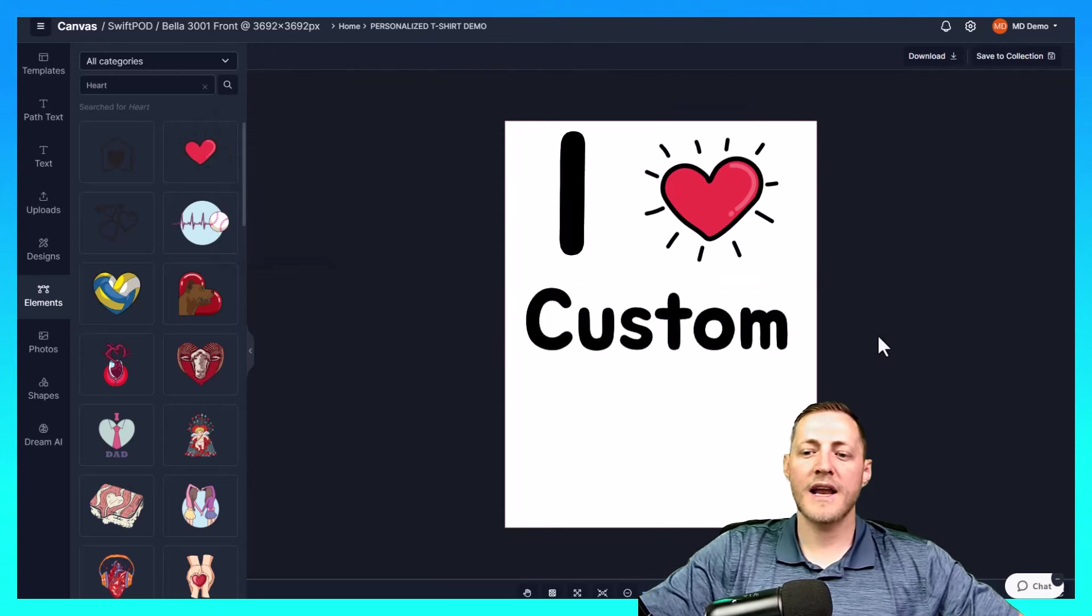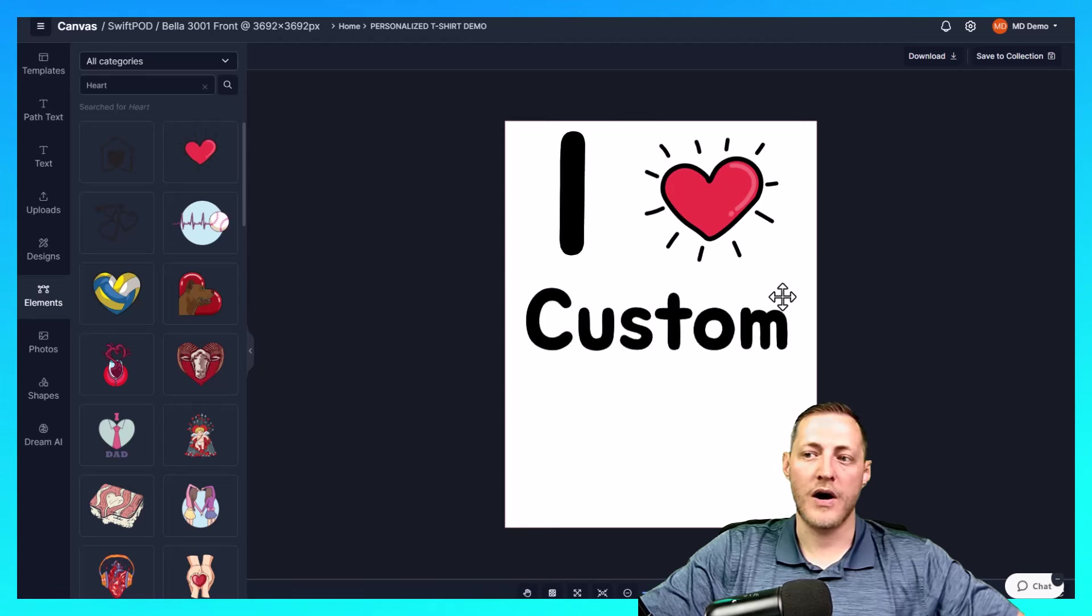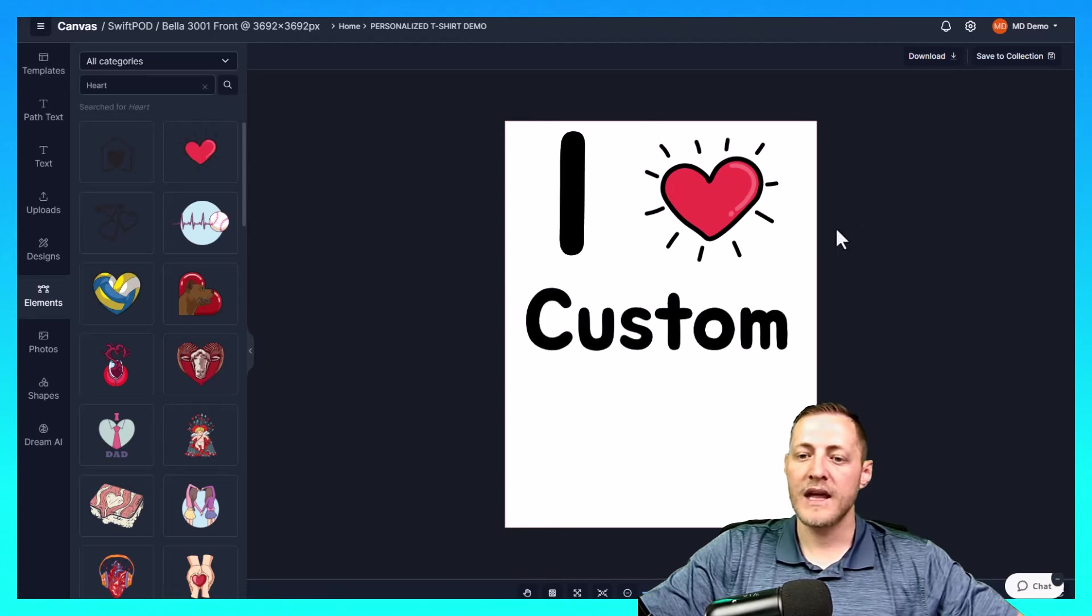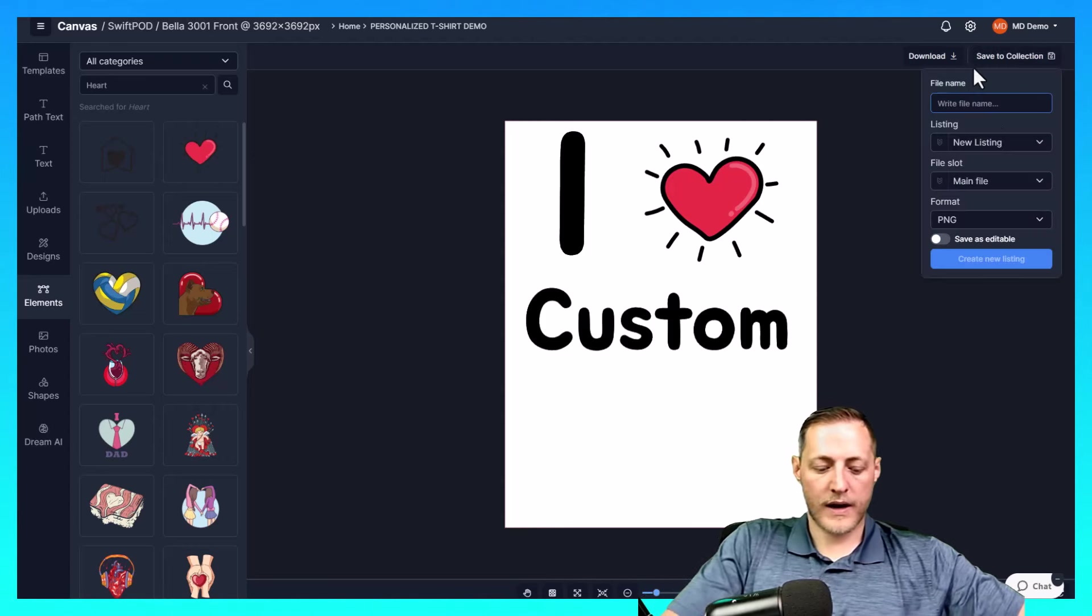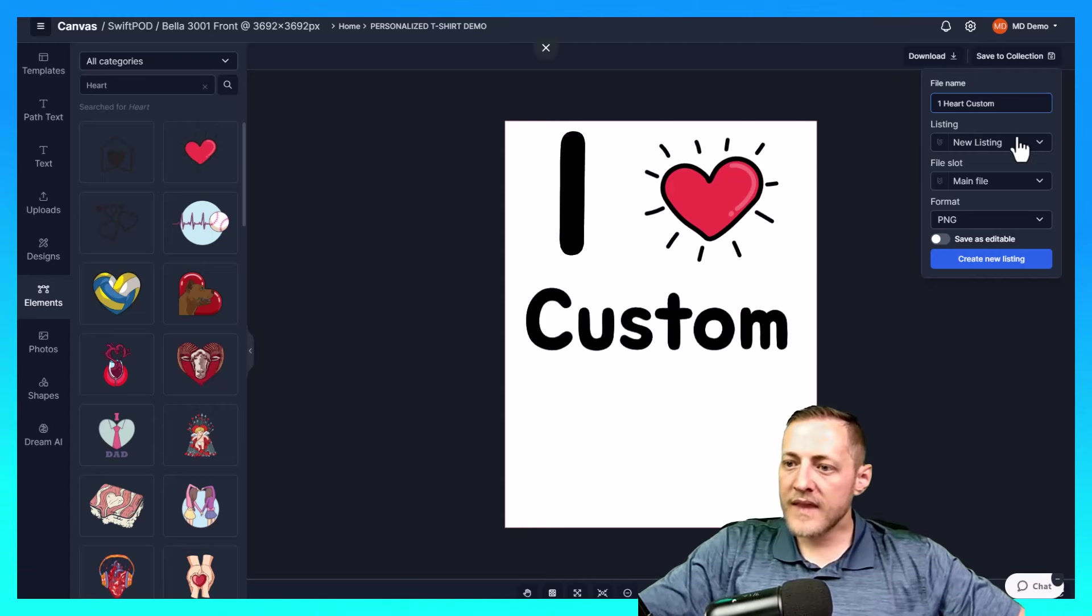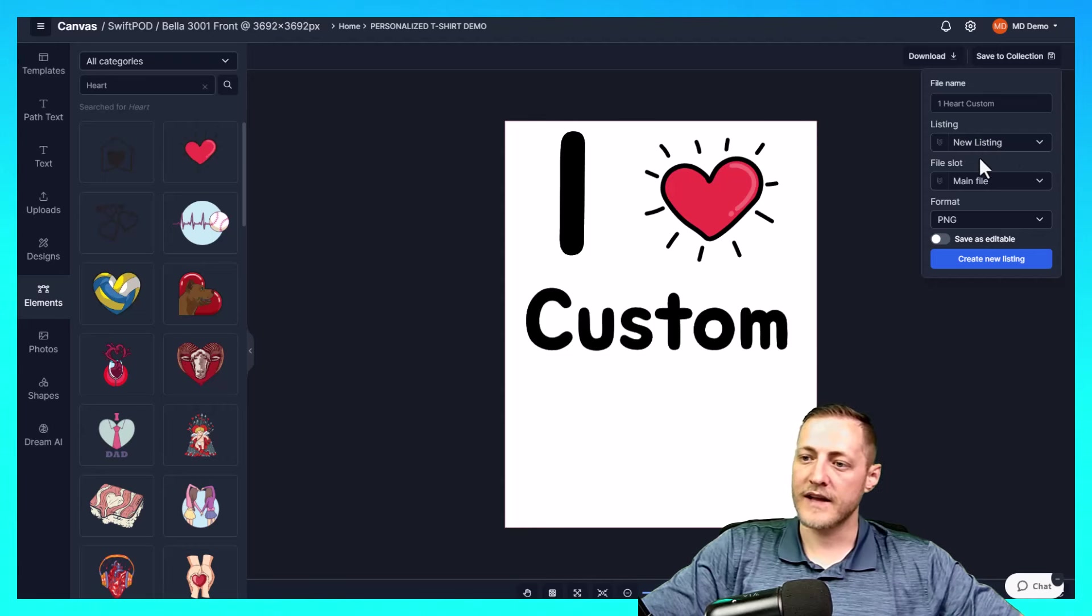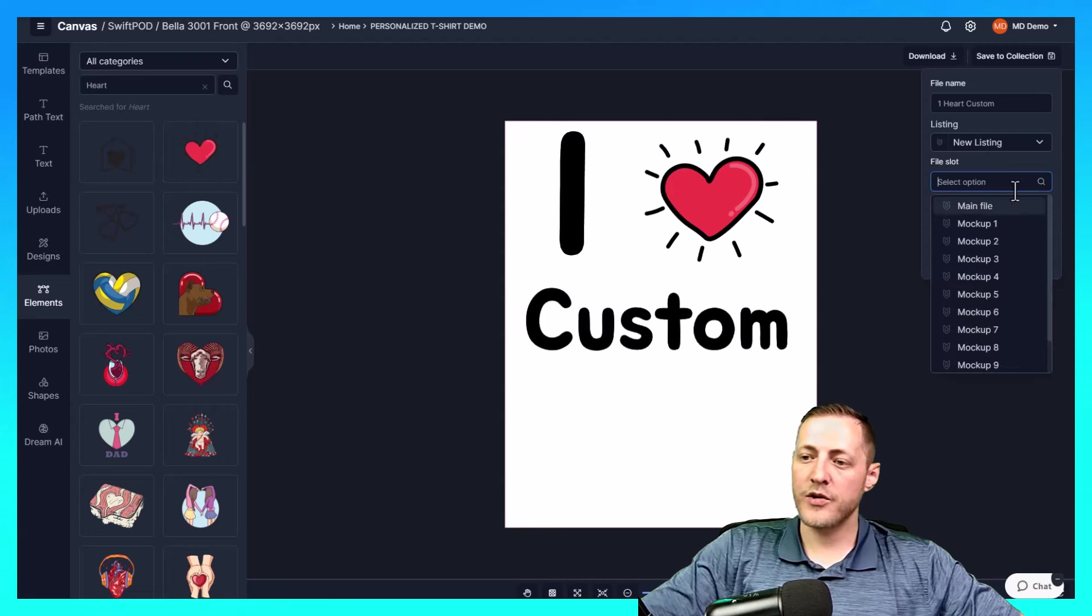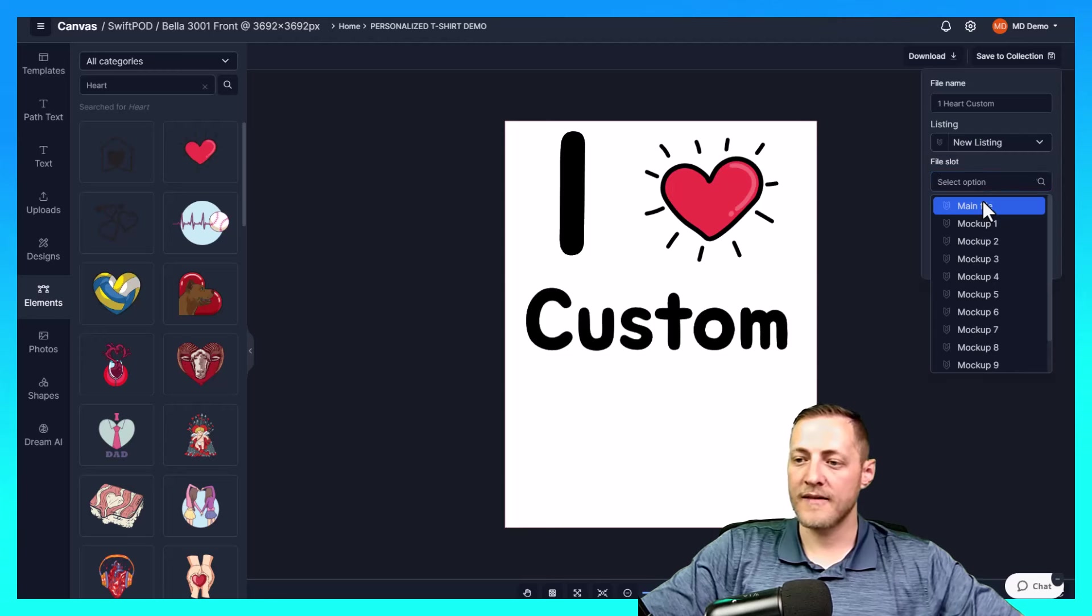I'm not going to go into too much detail in terms of designing, as this is just an example to show you guys what is possible. So once we have this design done, how we would like it to be, all we have to do is click save to collection. We're going to name this I heart custom. We're going to select the listing as new listing as we don't have any listings inside of this collection. So of course, it's going to be a new listing. We're going to save this design to our main file slot. File slots can be your designs, mockups, anything like that.